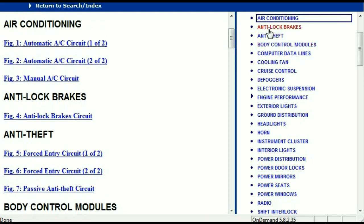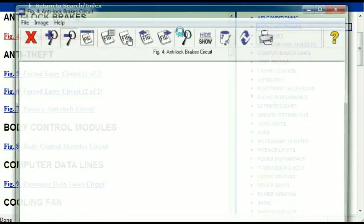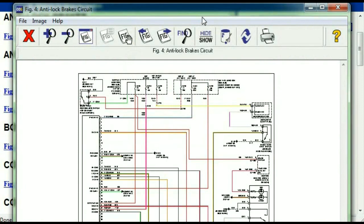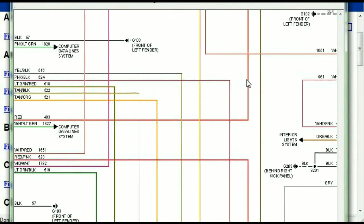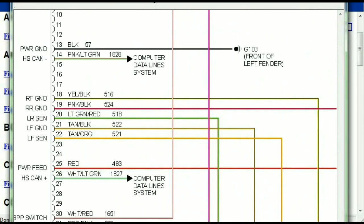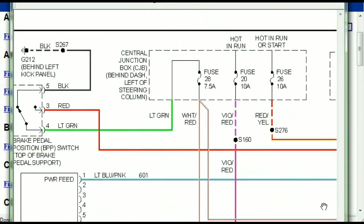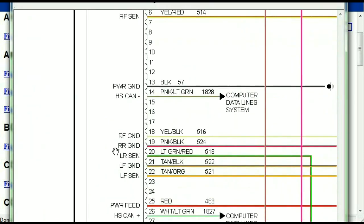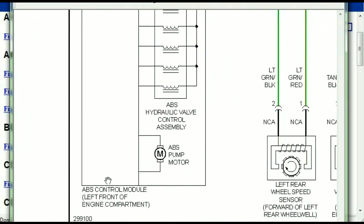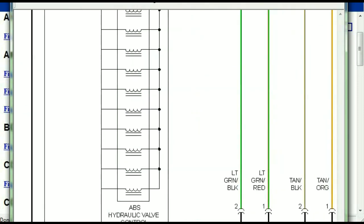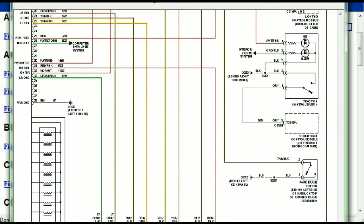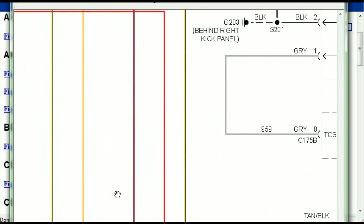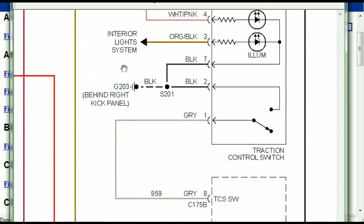I'm just going to open the anti-lock brakes so you can see how it's going to look like. As you can see right here, all wires are being represented in color, and the exact colors you are looking at are going to be the colors of the wires which are within your vehicle. So here we can see that this is the ABS control module, and you can see just how it is connected to things like your wheel speed sensors, your instrument clusters, and traction control switches.